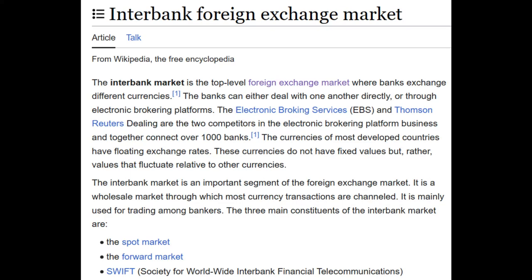The idea of values fluctuating relative to other currencies does not mean that those cannot be directly and completely arbitrarily valued. It just means that if you value one currency at a certain rate, other currencies will change relative to that change. If you increase the value of the peso, it will in turn have a correlating effect on other types of currencies. That's all it's really saying there.